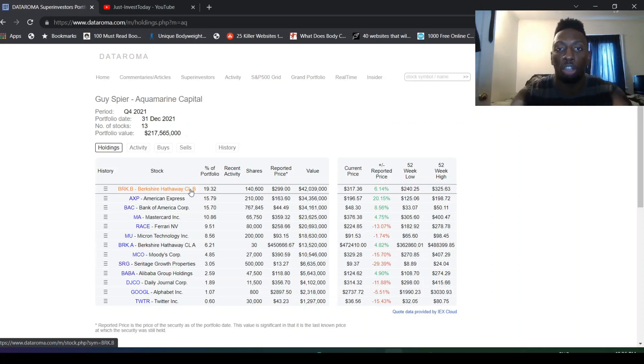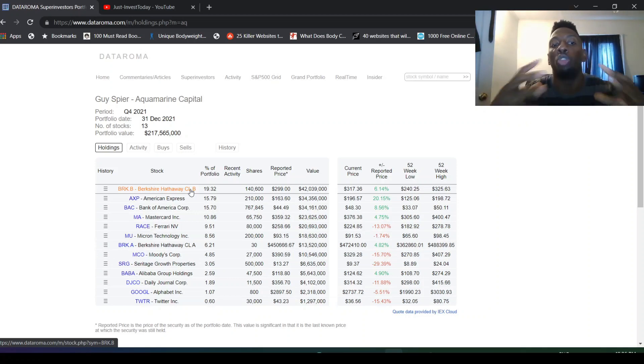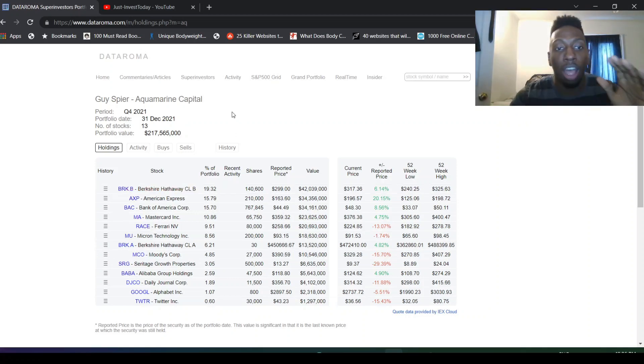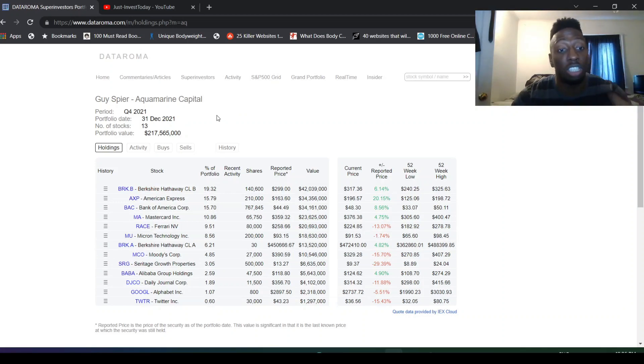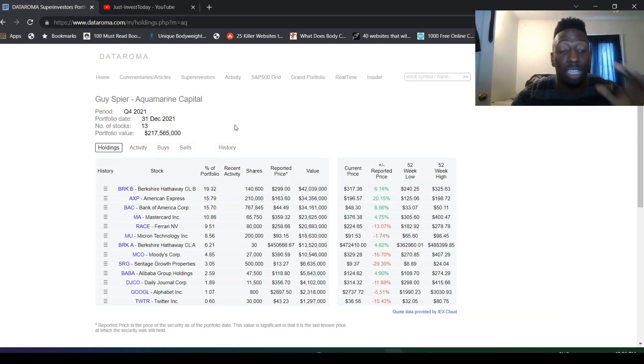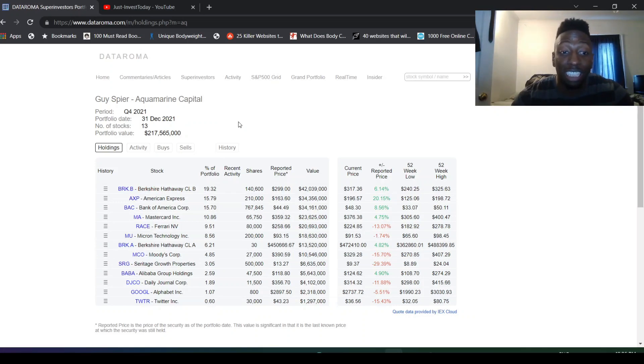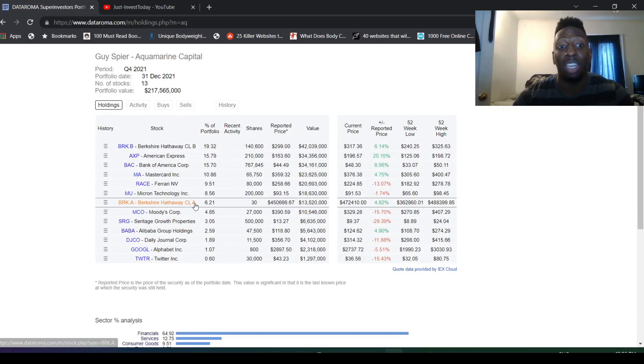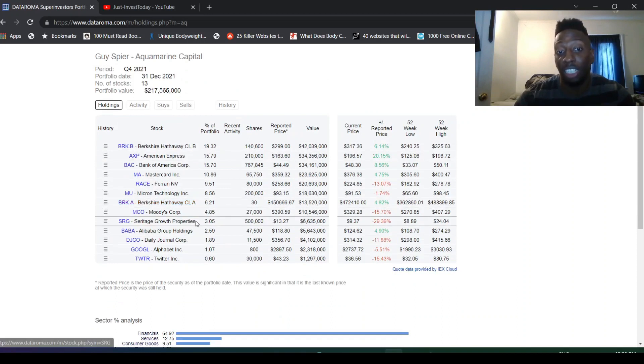He just sees all of these as long-term investments and as companies that he really truly believes in. So that's how he invests. I love the fact that he just stood still. He holds all of these amazing companies. There's not really any chinks in the armor in his portfolio. Maybe the only chink is Seritage.